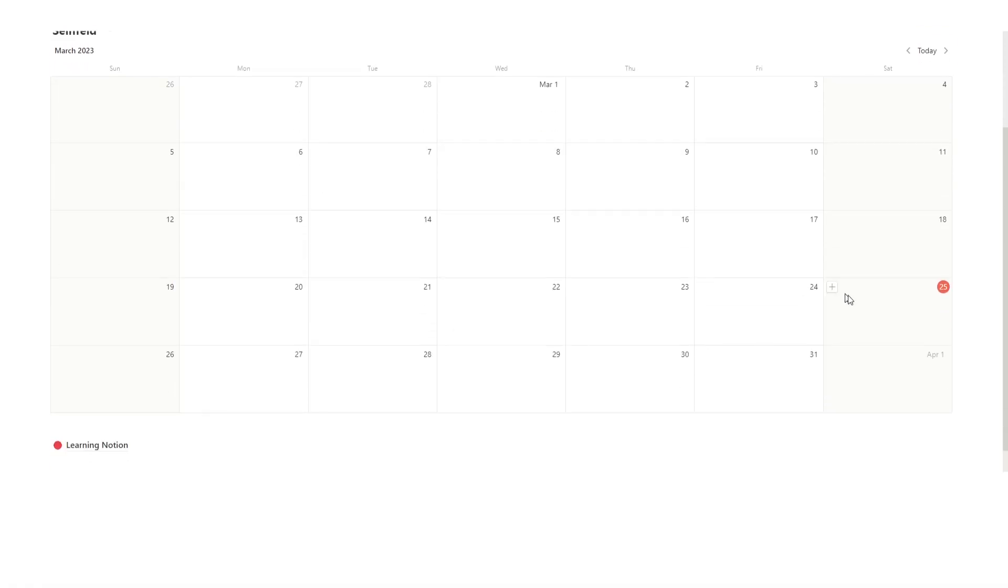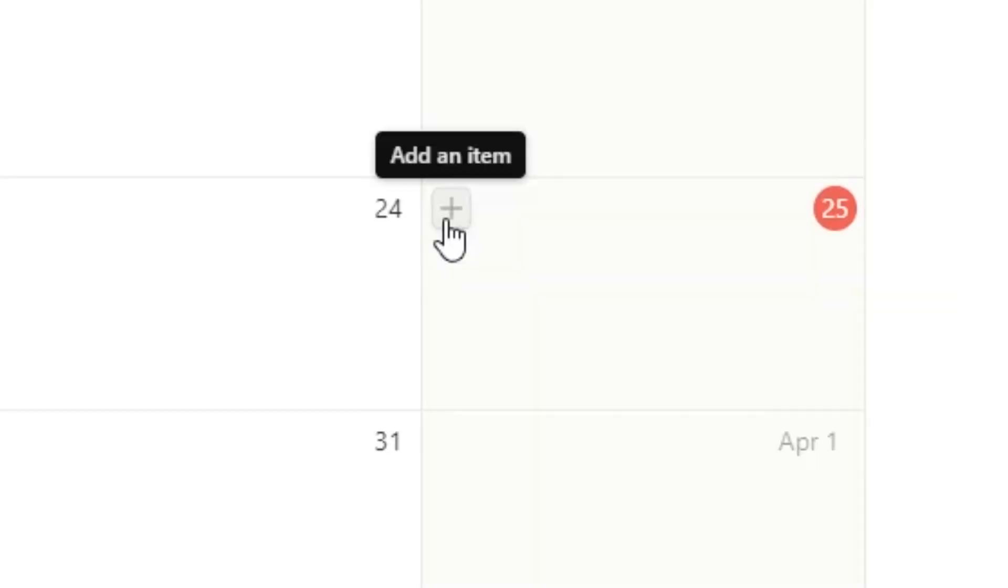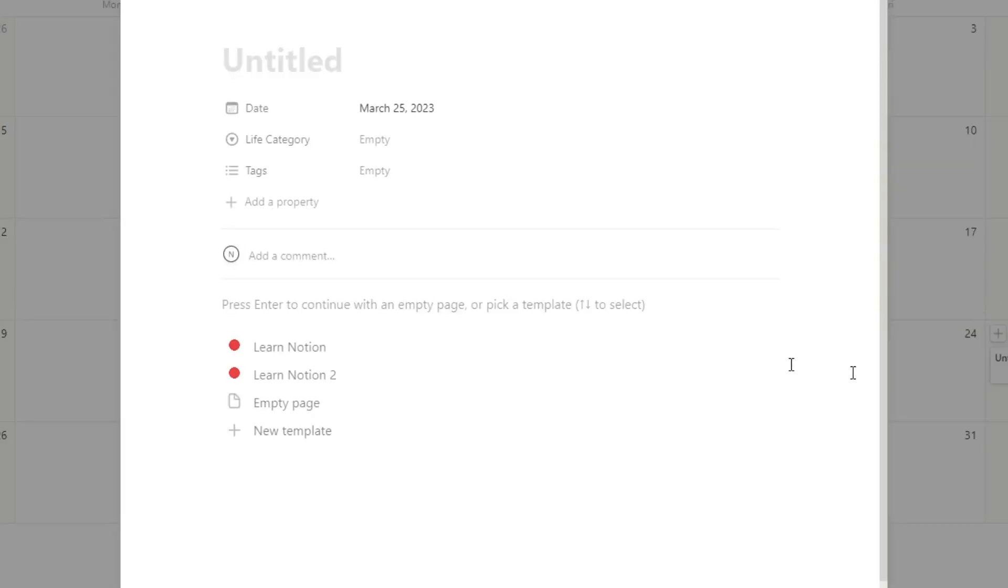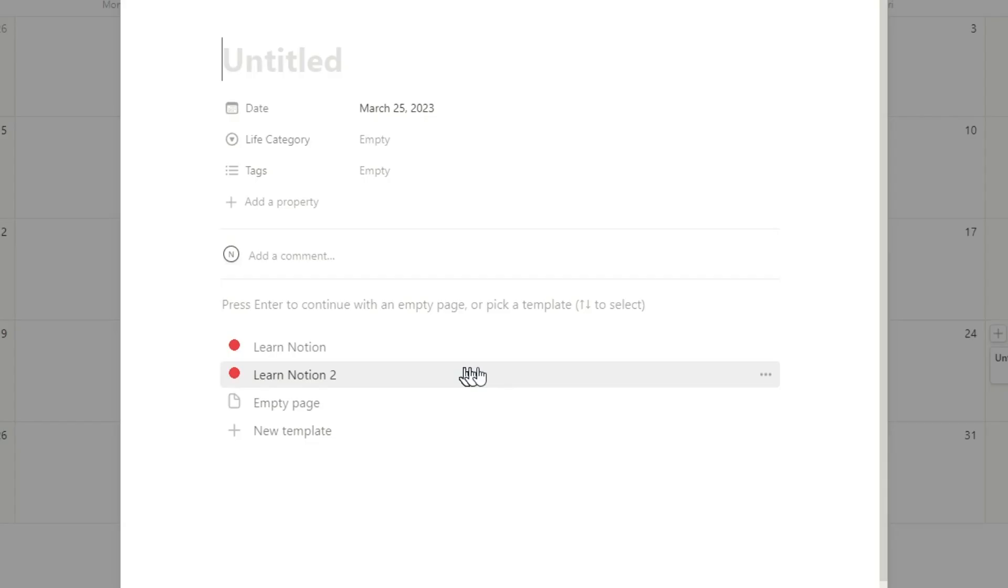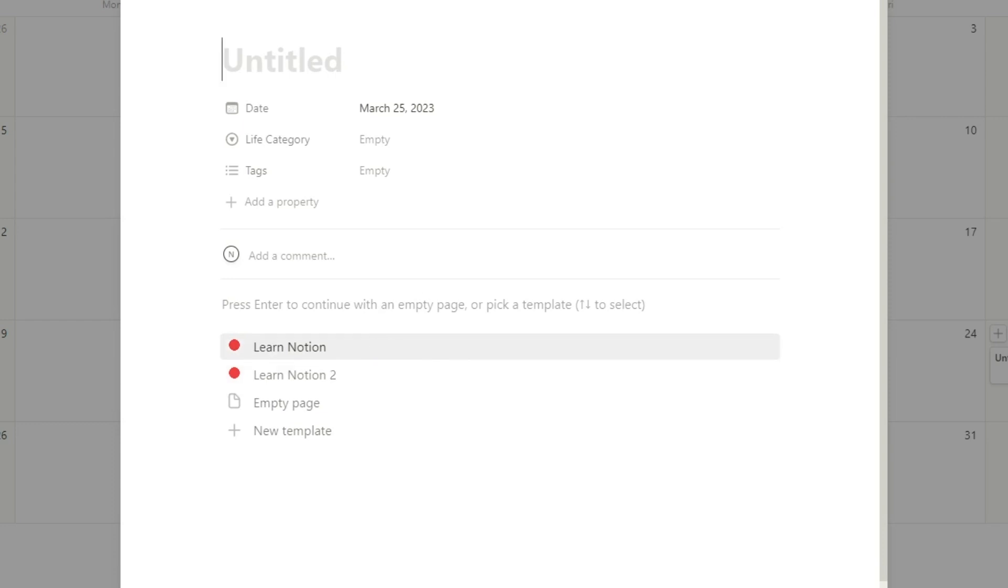We've got a few different things. We've got two options that I think would work best for most people in Notion. So when you hit plus to add an item here, you have two options: either Learn Notion or Learn Notion 2. So the thing that I want to do every single day is to learn Notion.